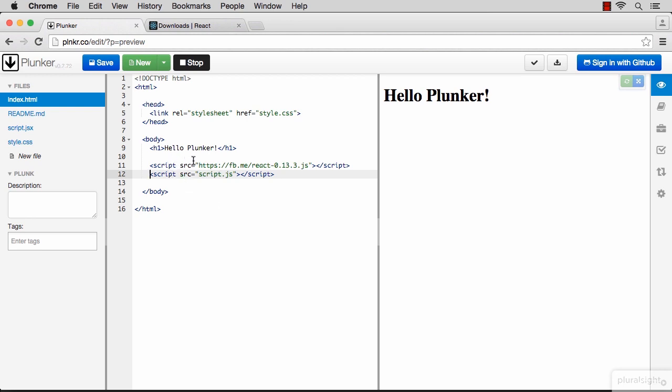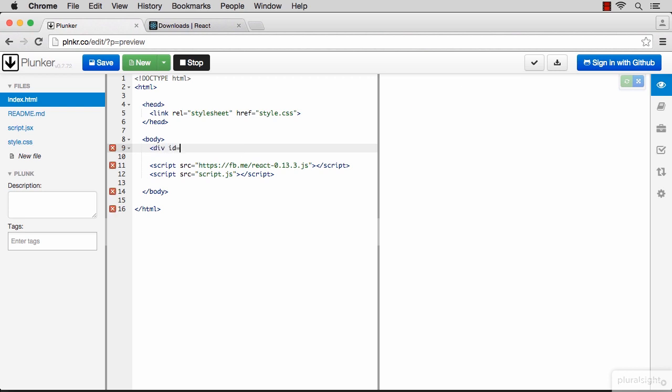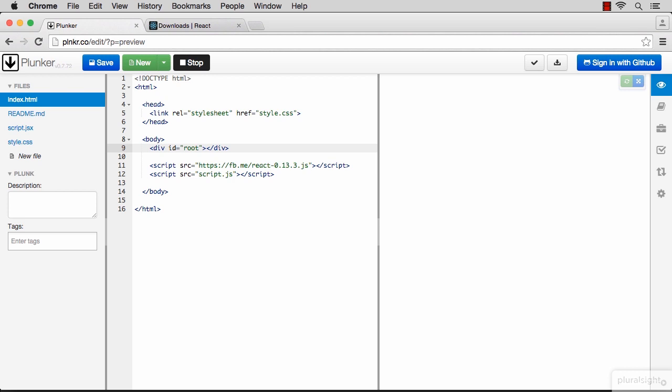We need a starting point, an element to designate as our mount node for React. Let's make that a div with an ID of root. This will be the element where React is going to take control. The element on the page might exist without React, but that root div is what ties React to the DOM.